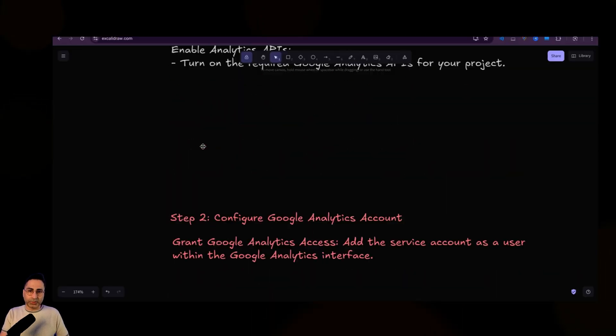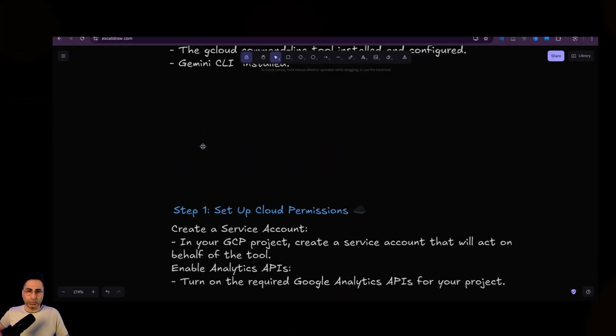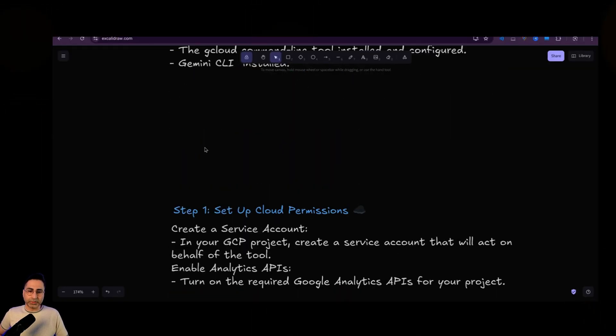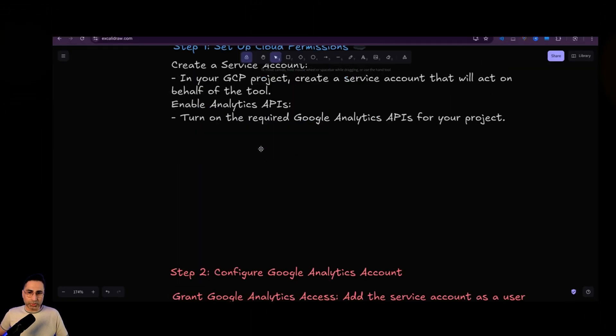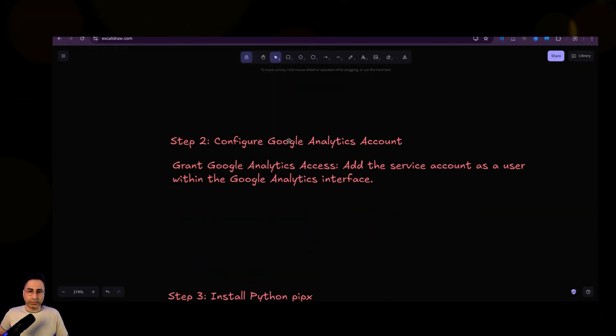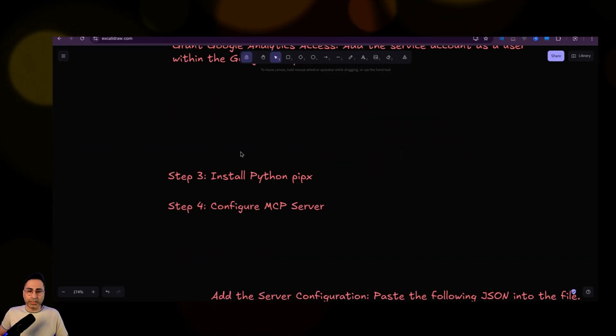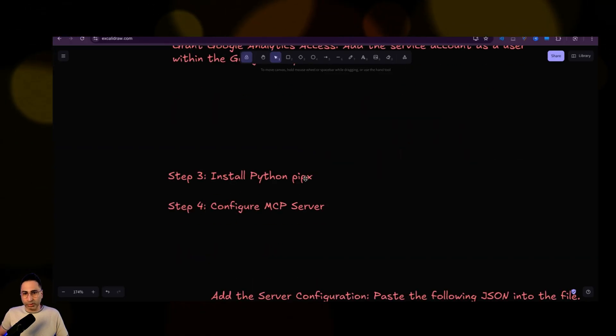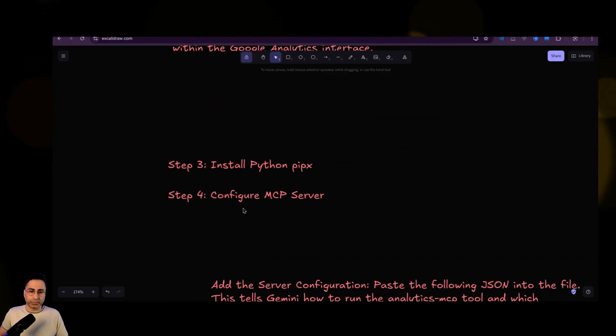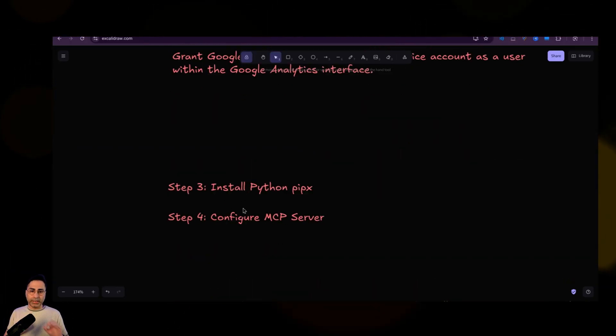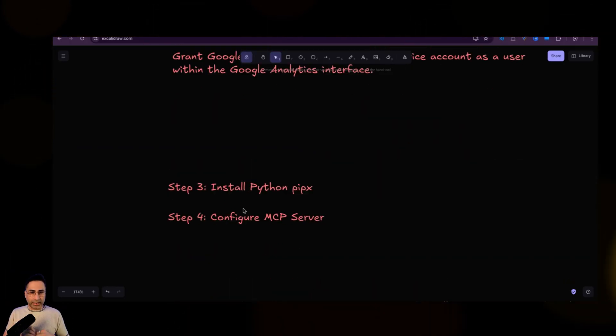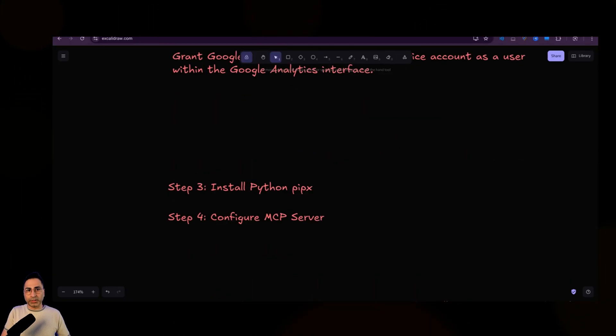These are all the steps that you will need to take. You basically have set up your cloud permissions. Then you have configured the Google Analytics account and then you install the Python PIX, then configure the MCP server. And once you're done with that, it is ready for you.